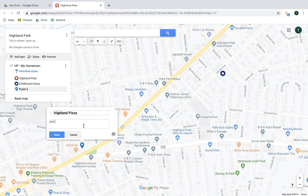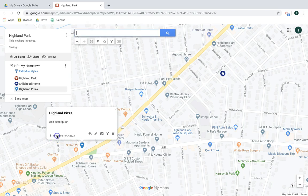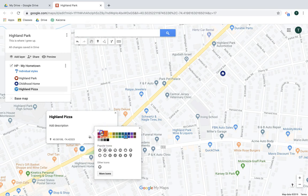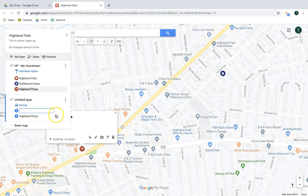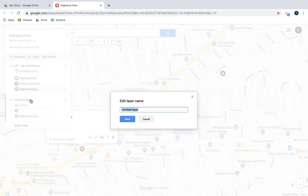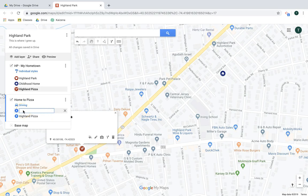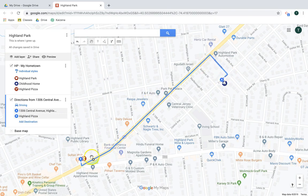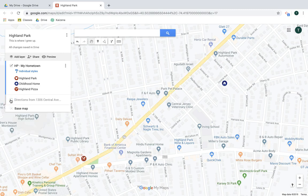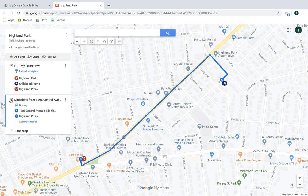I'll add a description, click Save, and customize the style — it's a food place, so let's go red. Another feature here is adding directions to this location, and when you do that, it actually adds the directions as a new layer. I'll set the route from home to pizza, save it, and the starting location is my home at 1306 Central Avenue. One of the nice features of layers is you can then choose to hide or show them.